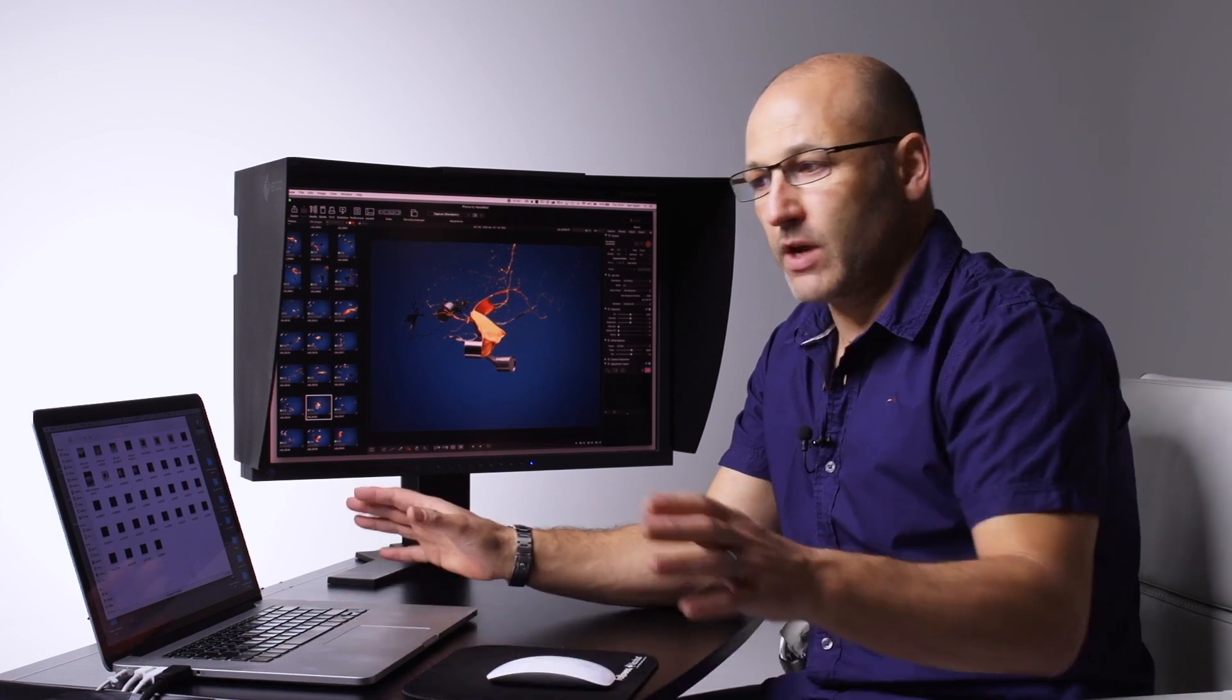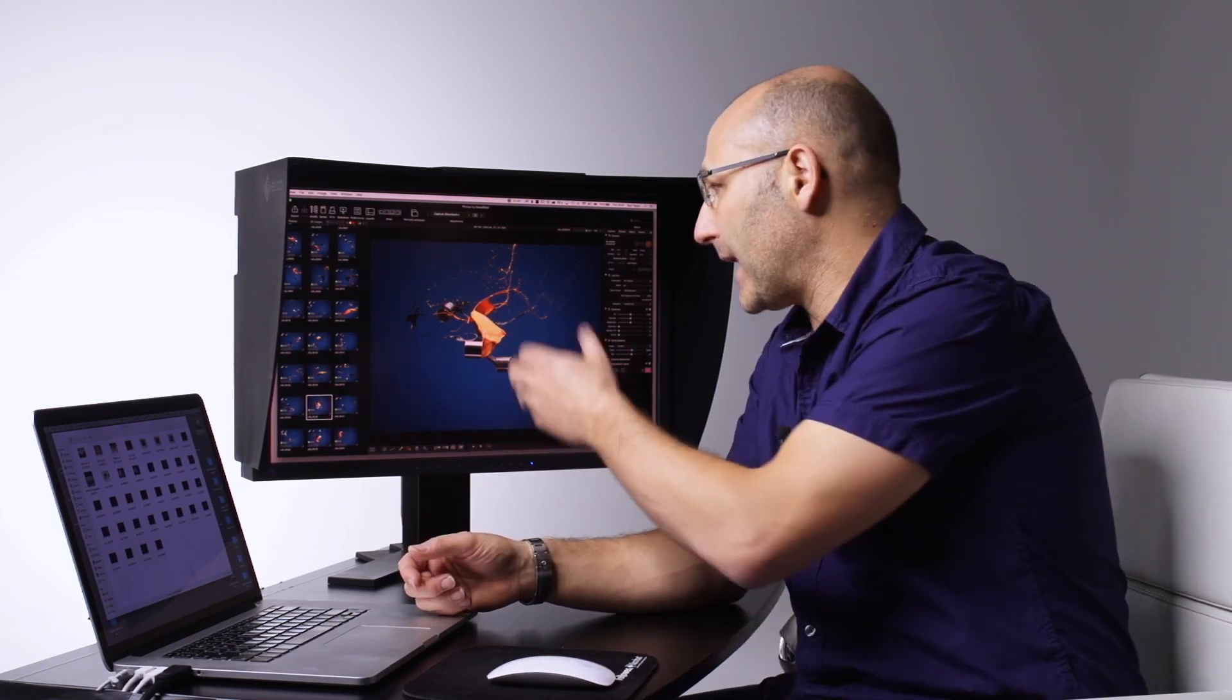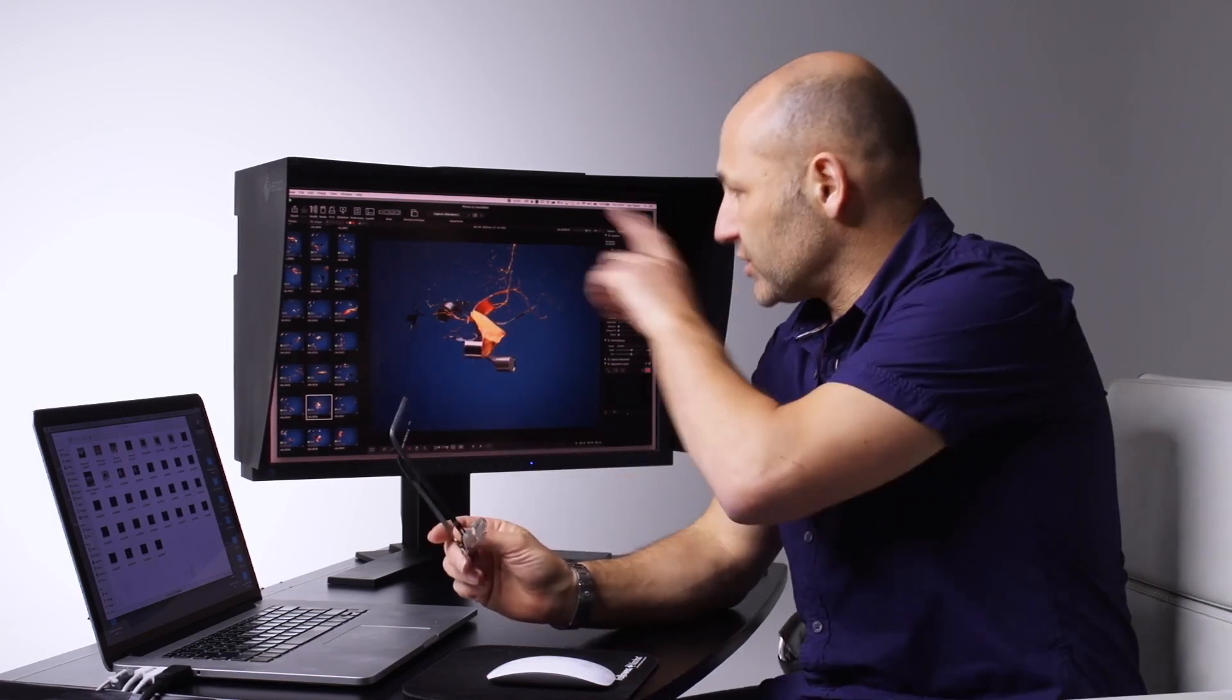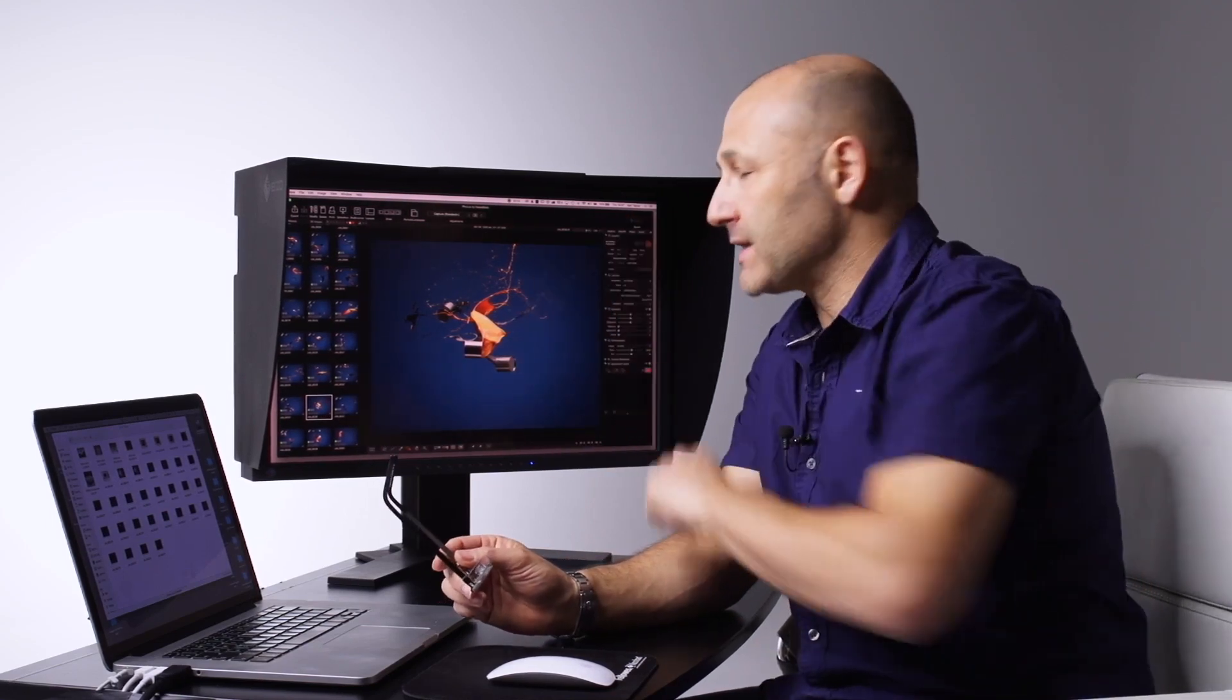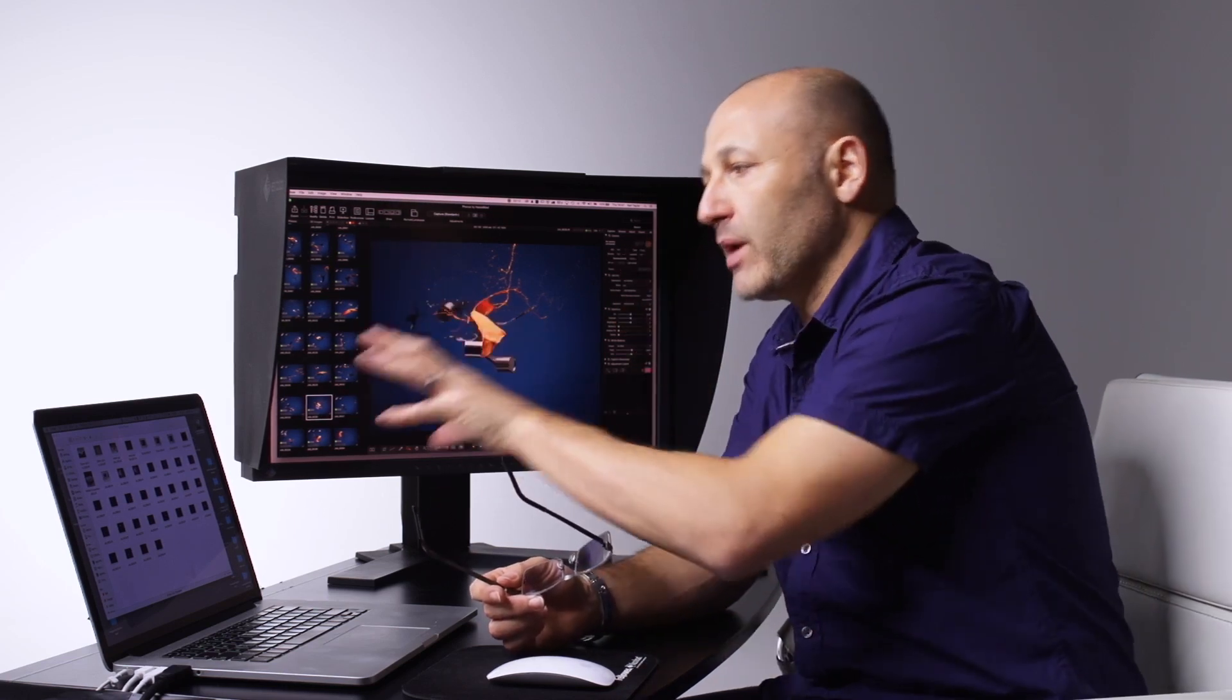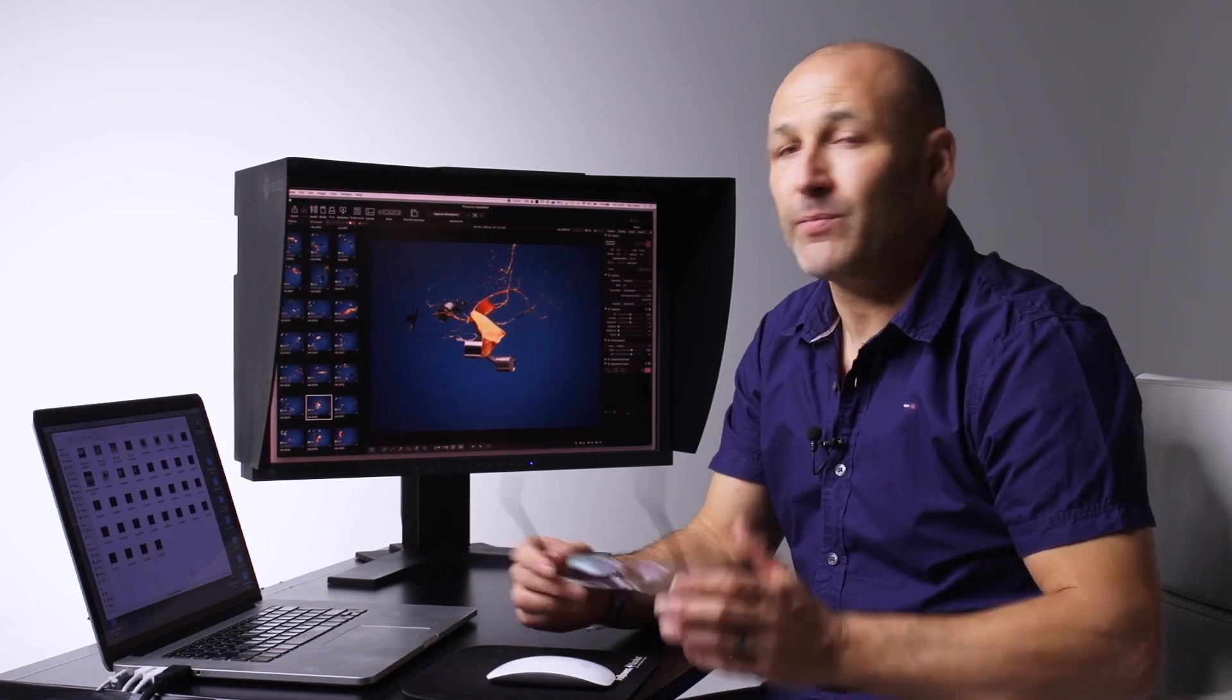You may have noticed I'm working with a two-screen setup here with a laptop and my main screen. For this tutorial, I'm going to use Focus in single-screen mode so you can see what's going on, but I commonly use a dual-screen setup where I have my thumbnails and adjustment panels on one screen and a full-screen image on the other.